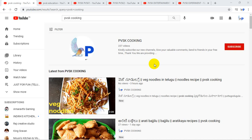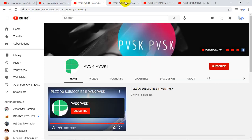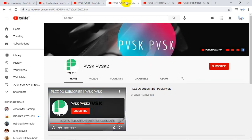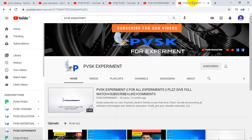This is Krish, welcome to our channels PVSK Cooking, PVSK Education, PVSK PVSK 1, PVSK PVSK 2, PVSK 9, Entertainment and PVSK Experiment.